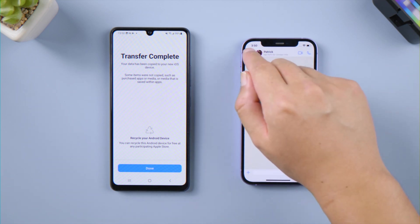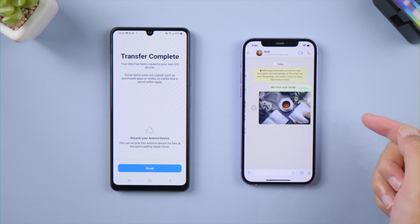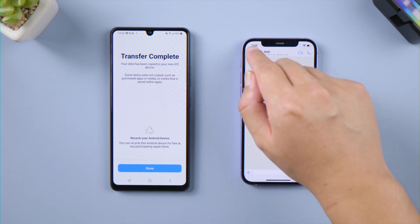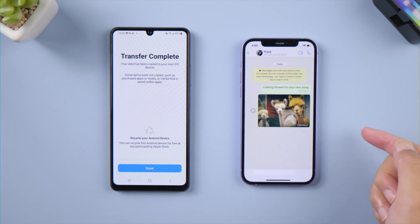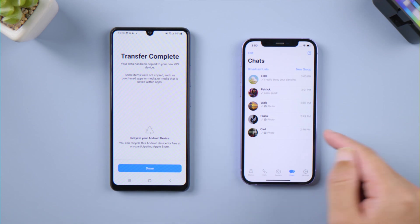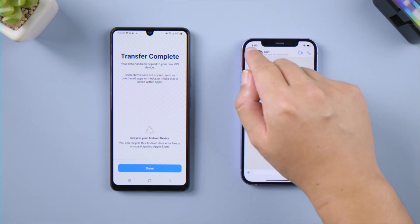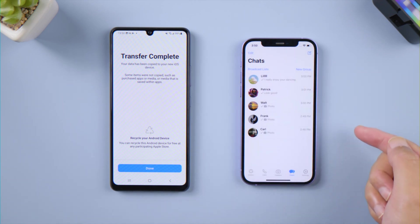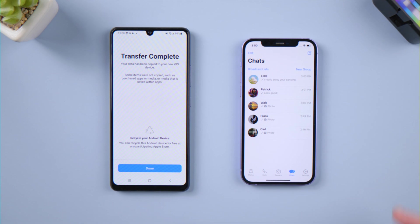But this method still has many flaws. After factory reset, all your iPhone data will be lost. If you restore the data from iCloud, then the WhatsApp data you just transferred will disappear — you can only choose one of the two.